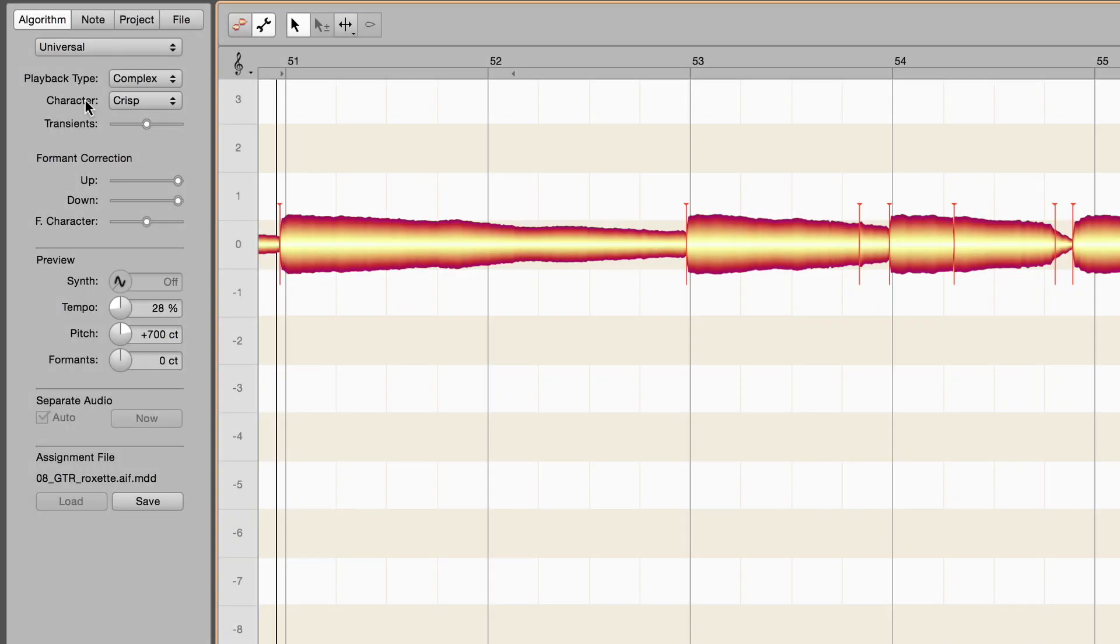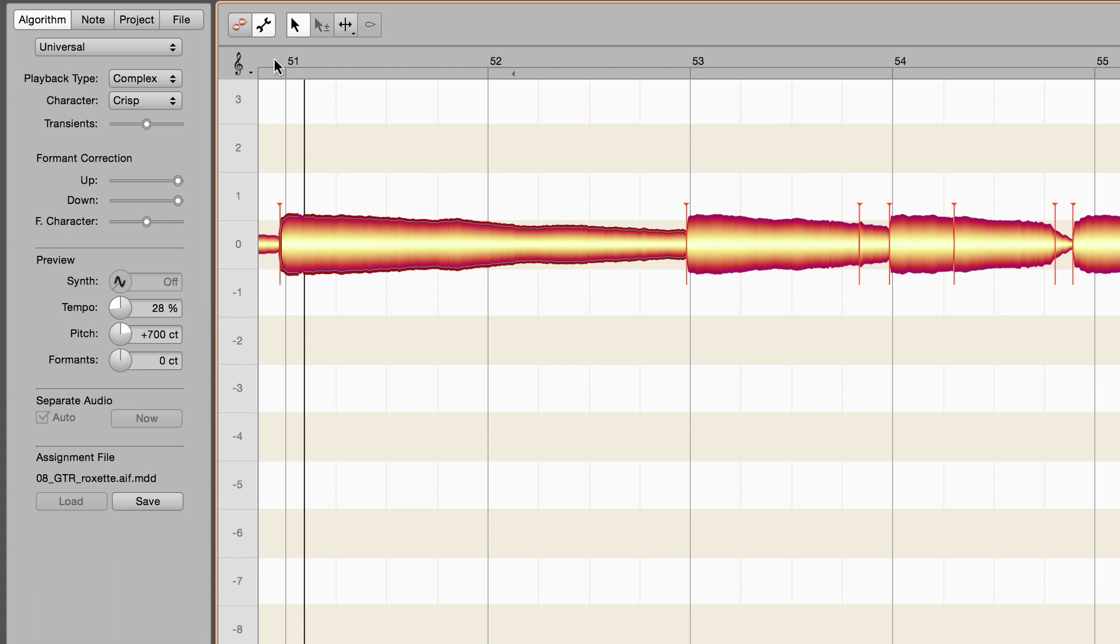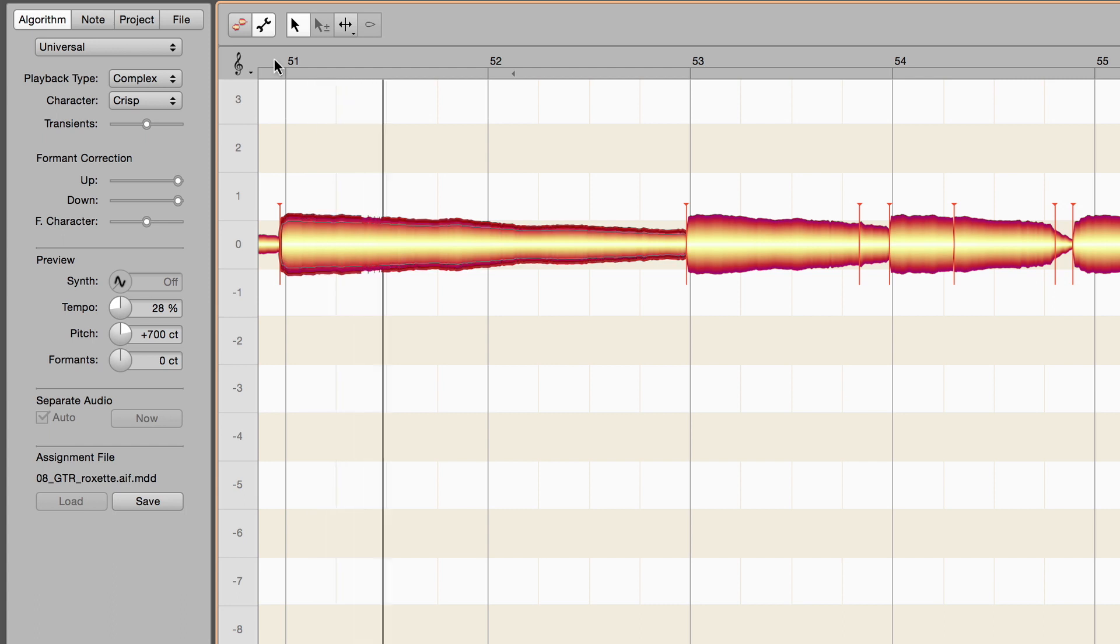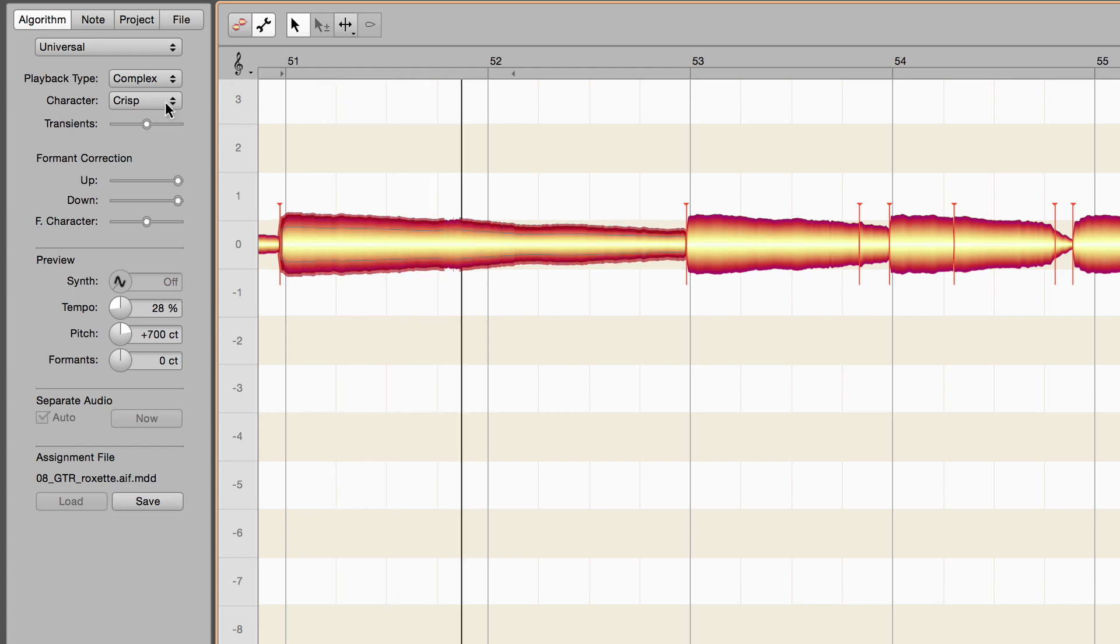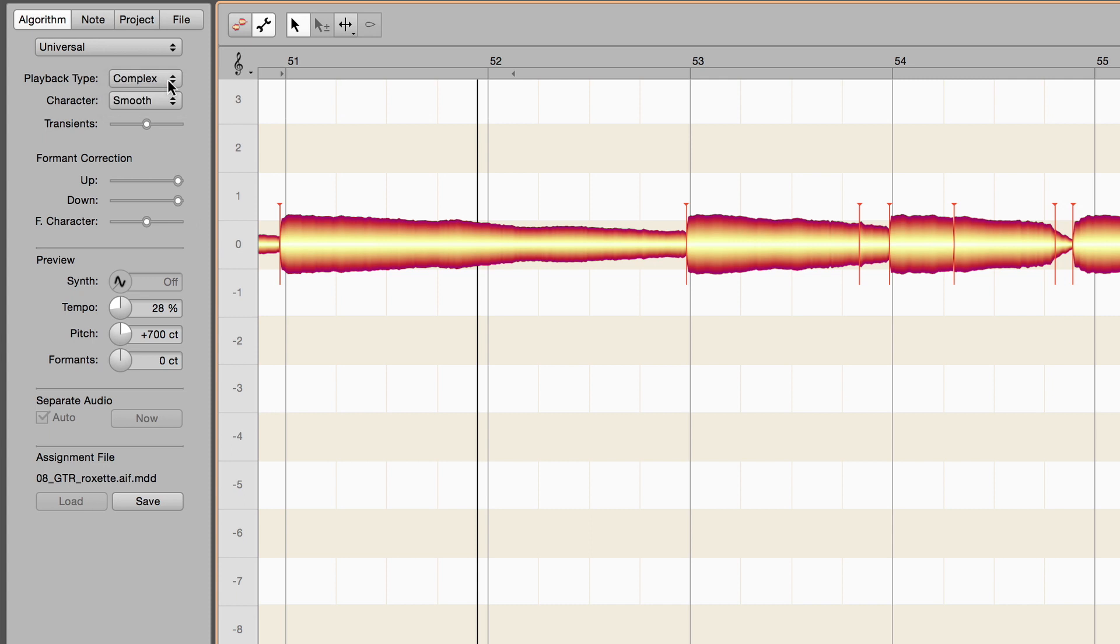The next parameter, Character, helps with unnatural volume contours. Any blurring can be eliminated by choosing Crisp. If you detect any rapid rhythmic fluttering, however, the smooth setting will restore stability.